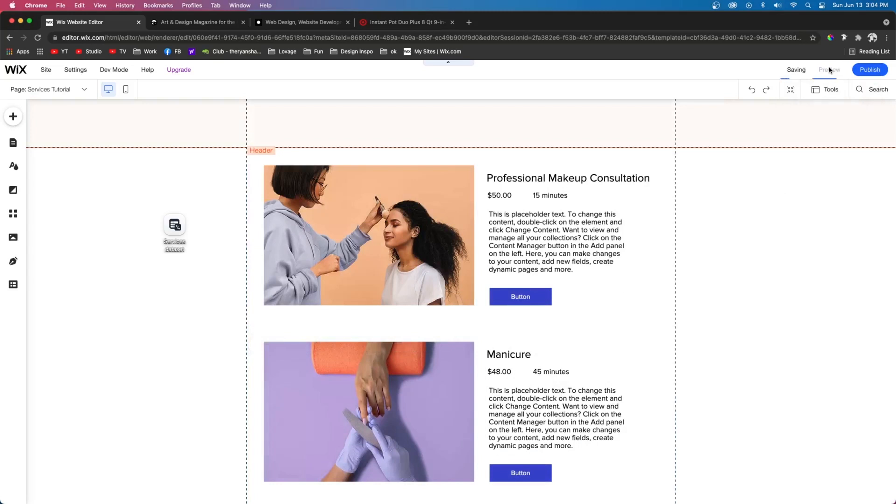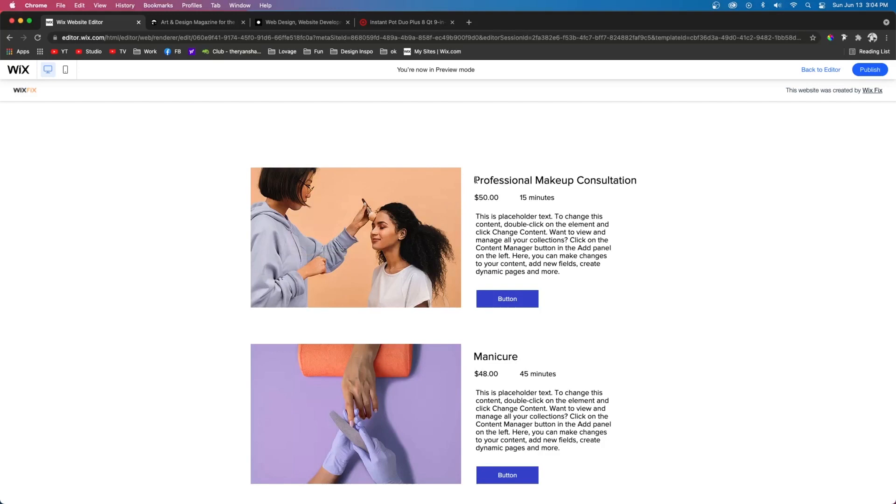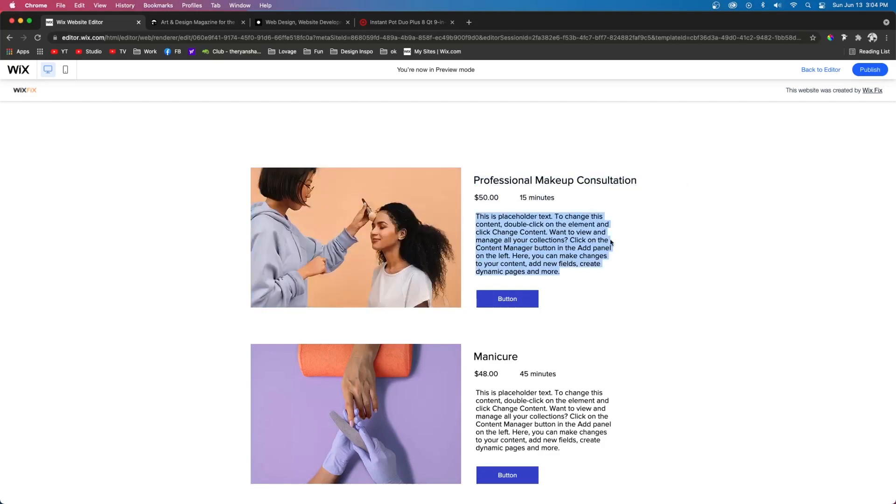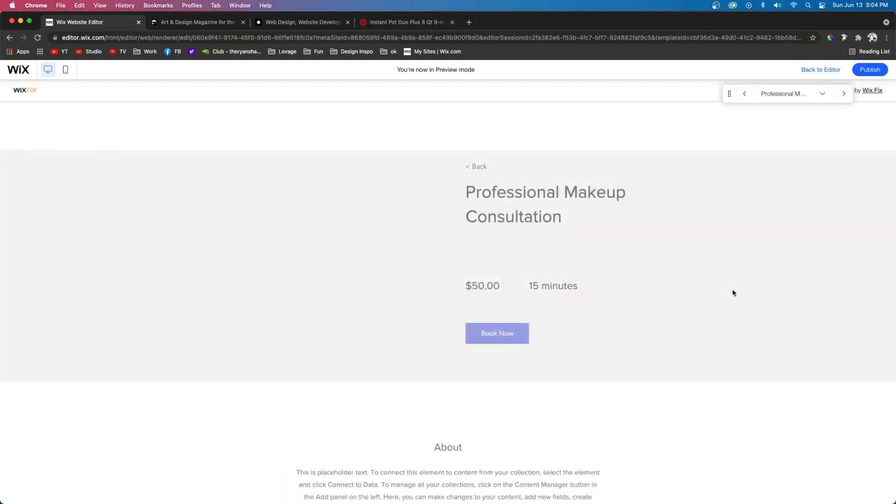Now when we press preview, this is what we're going to see. We're going to see the services page. We're going to see the title, the cost, the time, the description of that service and a button that will link to the dynamic page.